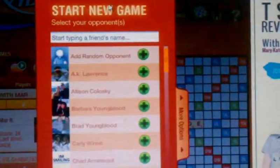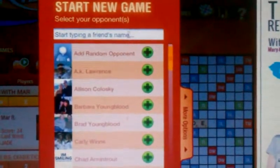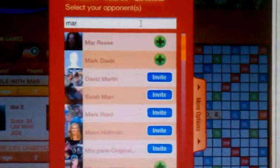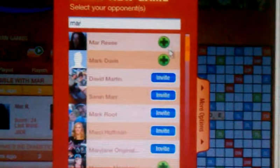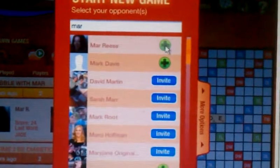Then you go and you pick who you want to play with — M-A-R. There you are. Hit Plus. More Options. See that? Click that.